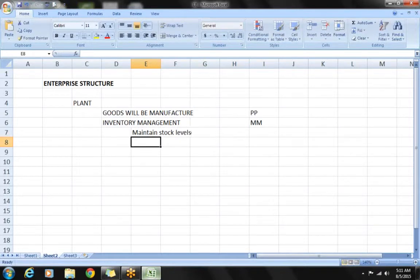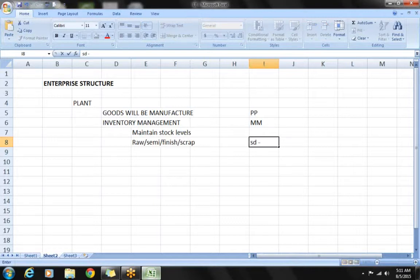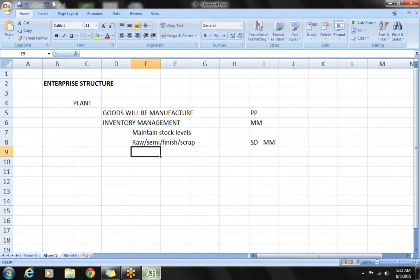Inventory management is nothing but maintaining stock levels. The MM team will be responsible for maintaining stock levels of raw materials, semi-finished products, finished products, and scrap products. The SD team will have a lot of integration with MM because we are responsible for selling finished products, and sometimes when products are returned by customers, we maintain the stock in scrap. We need to check stock levels before issuing any stock to the customer.